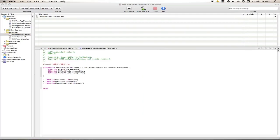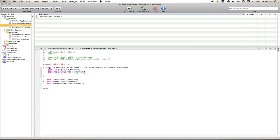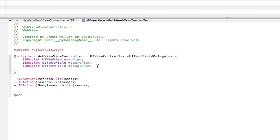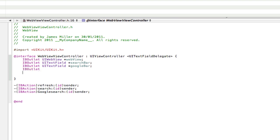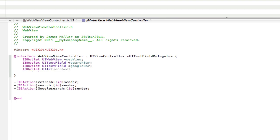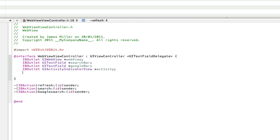And just like in the Activity Indicator tutorial we need an Activity Indicator, a timer and we also need a void for our hiding thing. So we'll go down here and we'll add an Activity Indicator. So UIActivityIndicatorView star Activity.